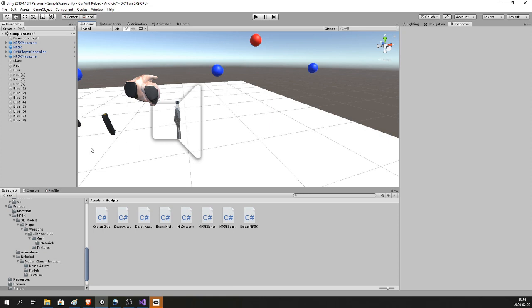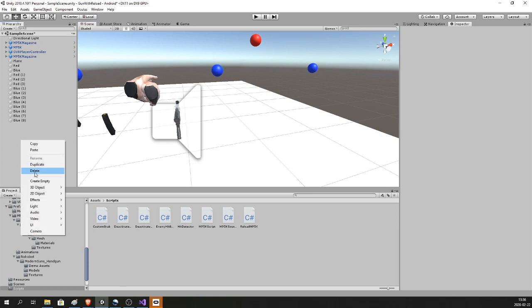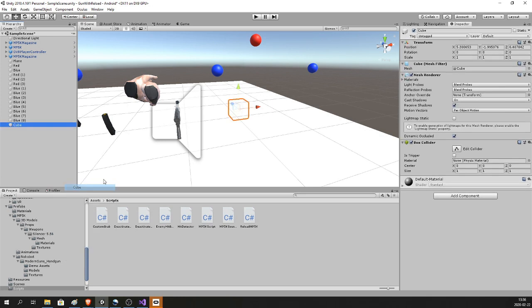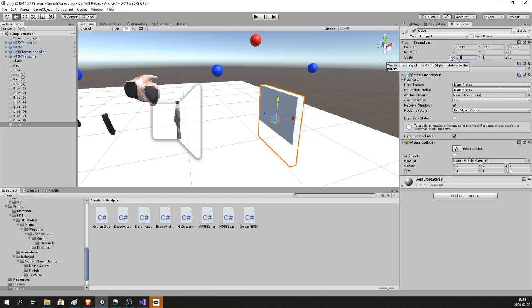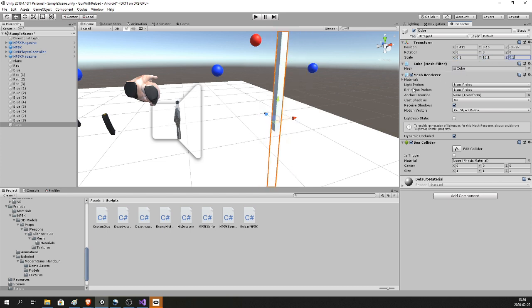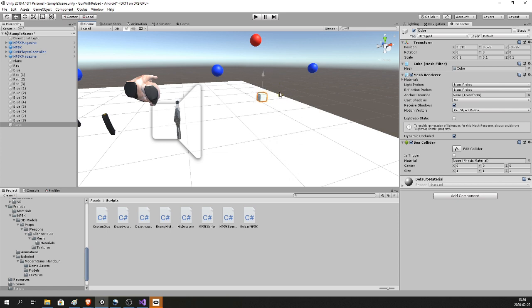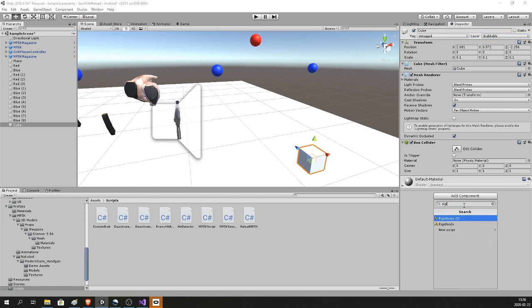To test out the script, add a cube to your scene or some kind of object. Make it a little bit smaller. Make sure it's on the Grabable layer, has a Box Collider, and a Rigidbody.